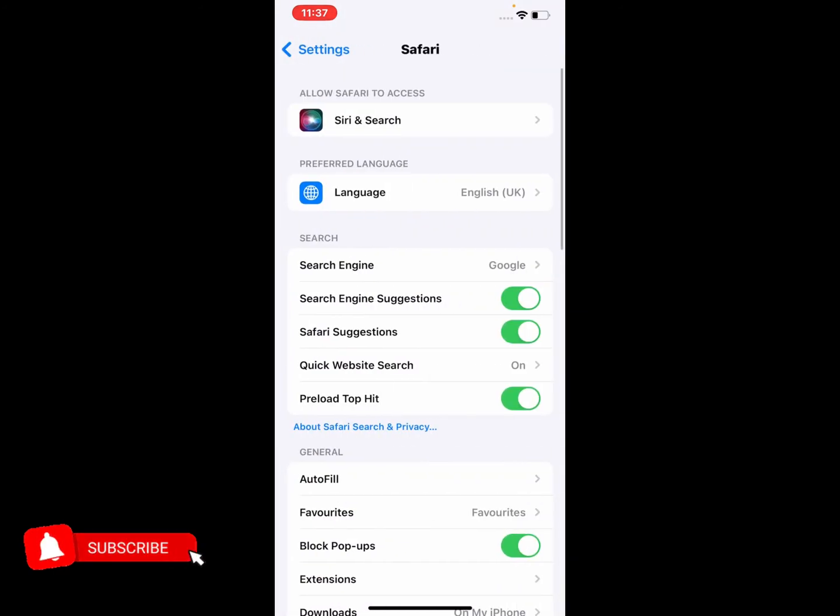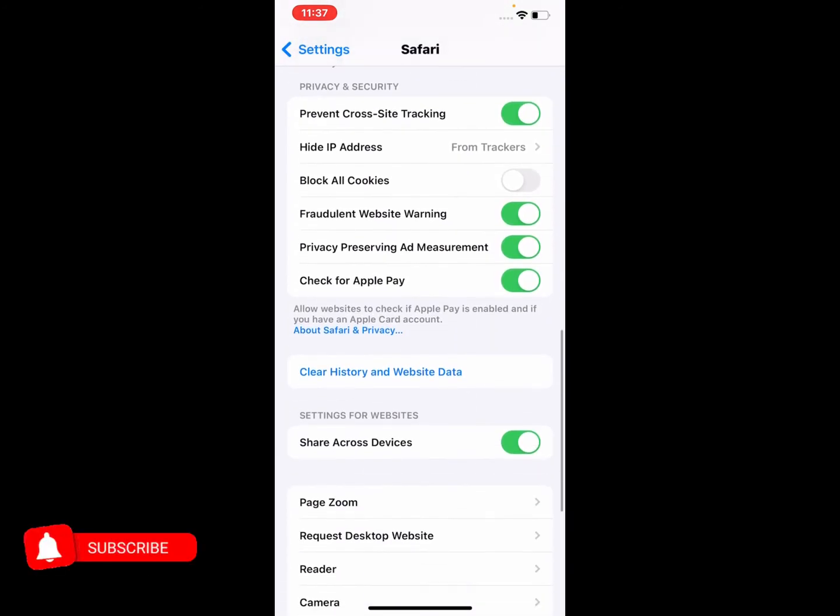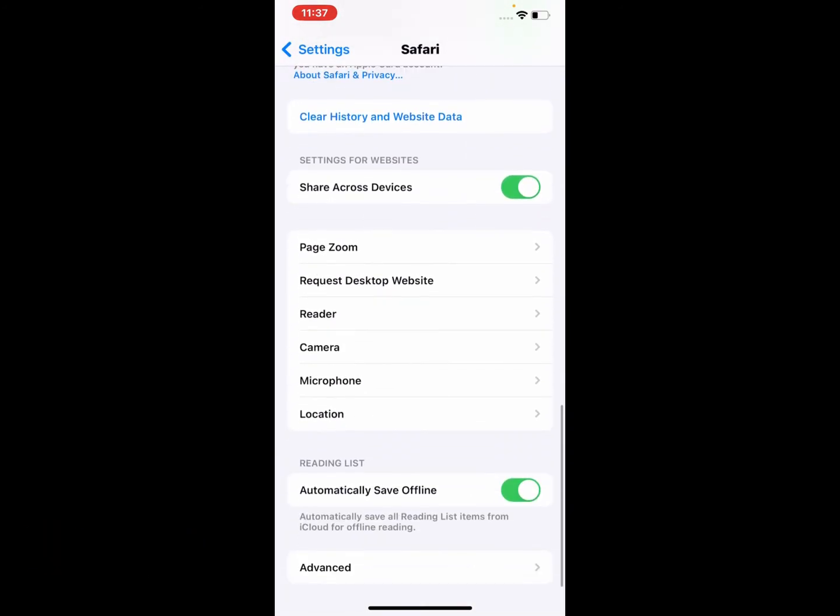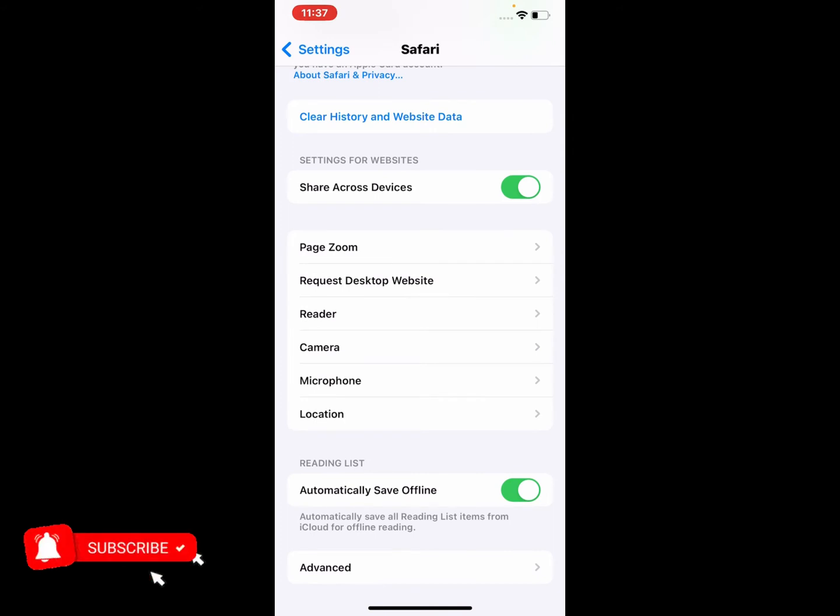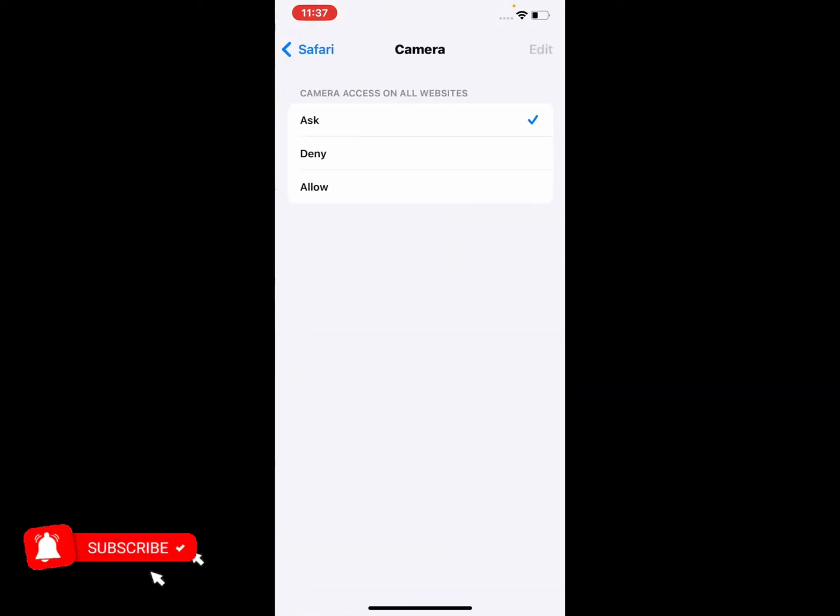Scroll up again a little bit and you can see appears on screen page zoom, request desktop website, reader, camera, microphone, and location. Simply tap on the camera icon. You can see appears on screen camera access on all websites.